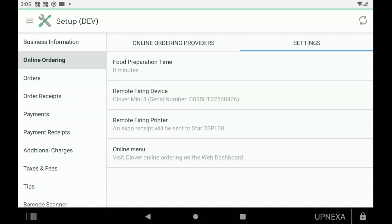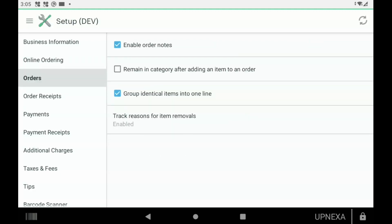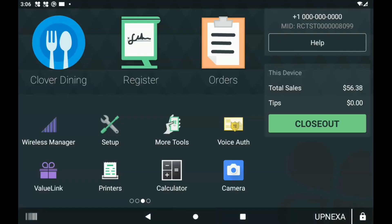Let's scroll on down to Orders. This one is really simple and easy. You can enable Order Notes. Order notes is basically something that you would type in about the order—for example, if you're a bar and the bartender wants to remember the person that they're serving on that specific tab, or just like a special request from the chefs or something like that, like a food allergy, you can click Enable Order Notes. Second option is Remaining in Category After Adding an Item to the Order.